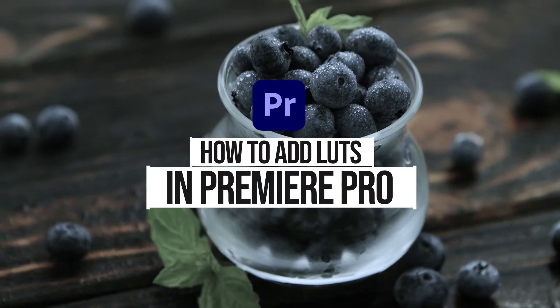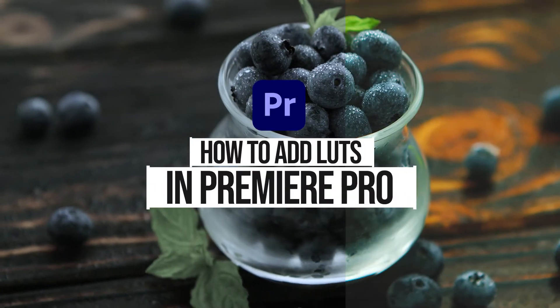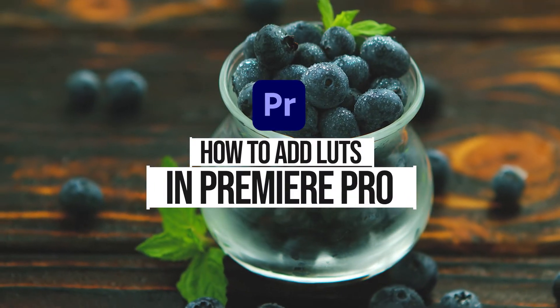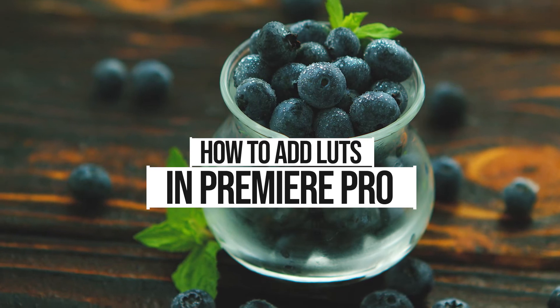How's it going everyone, my name is Jermaine Grant. Today I'm going to show you how to permanently add LUTs into Premiere Pro.